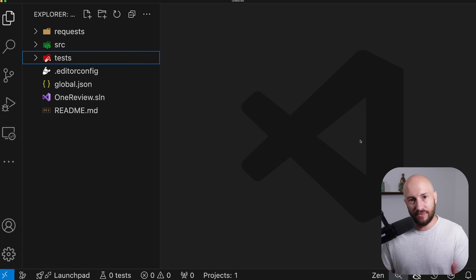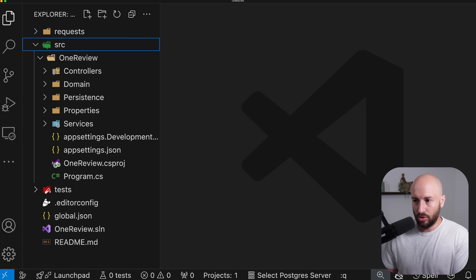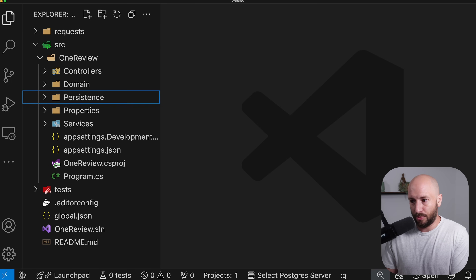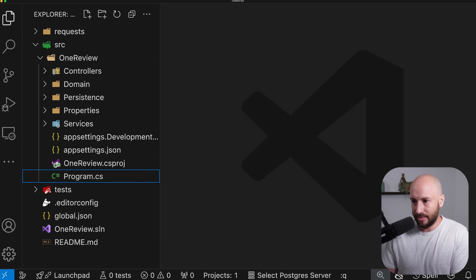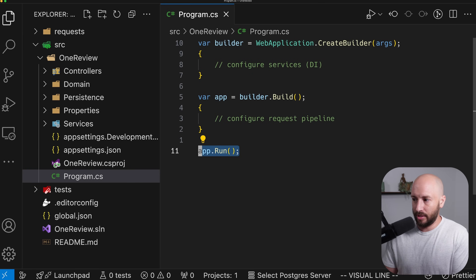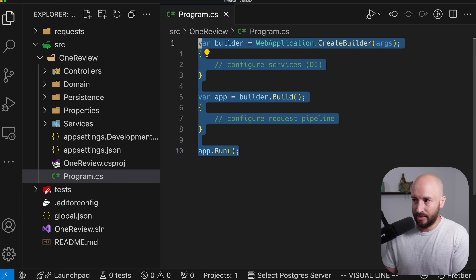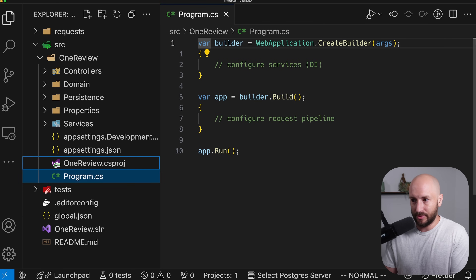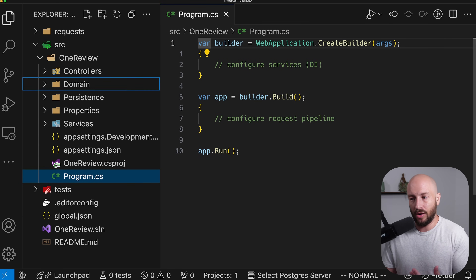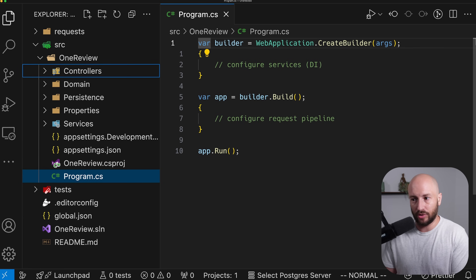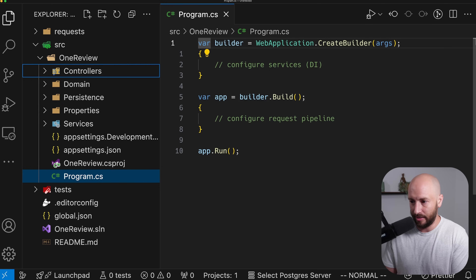In any case, this video can be watched standalone from the overall series. Looking at the project as it stands today, we can see that currently we don't have anything defined in our program CS. And also, if we look at the controllers folder, we currently have no controllers defined.